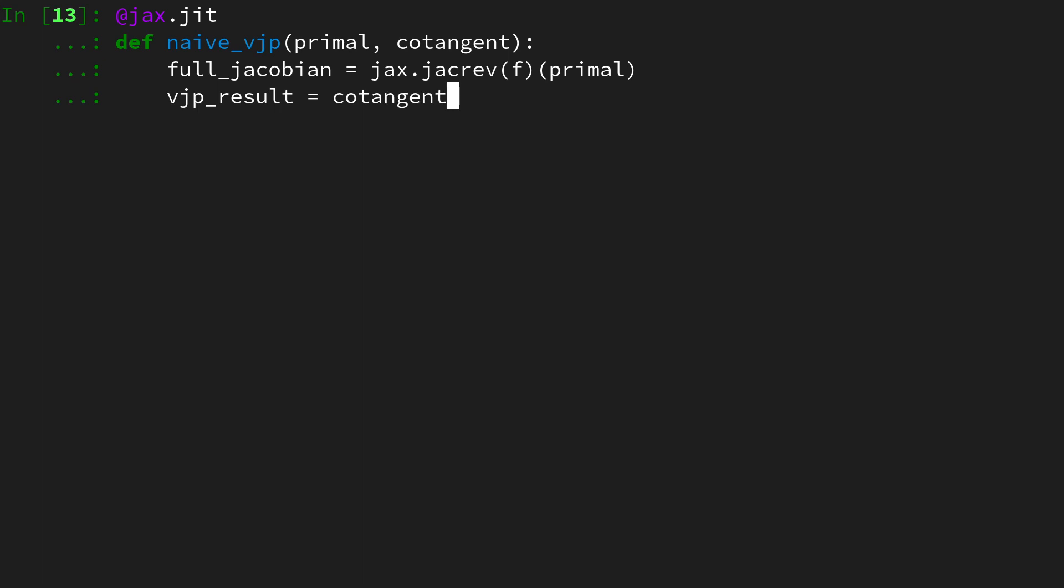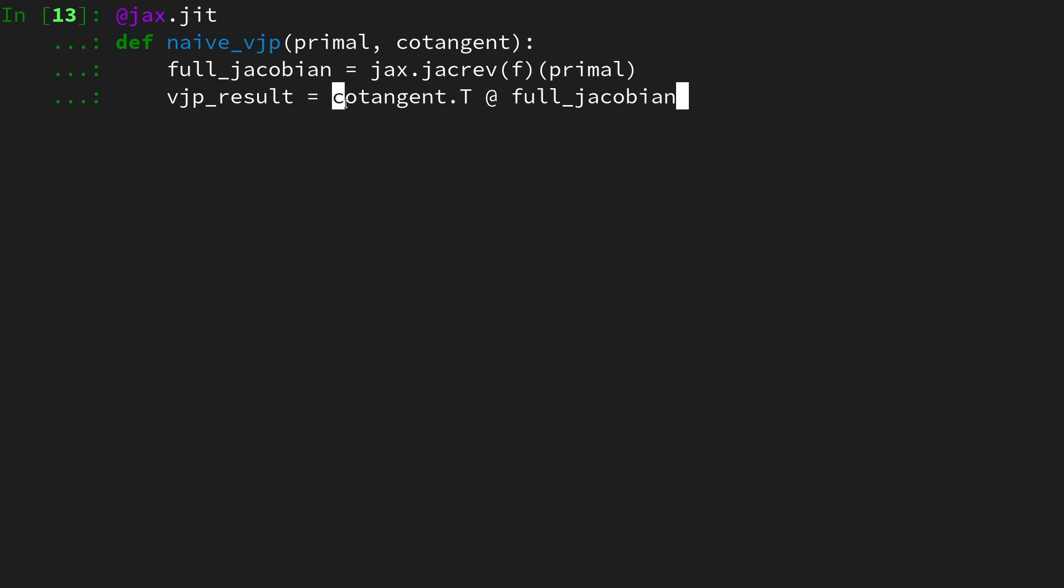Then we can obtain the vjp result by saying this is the cotangent dot transpose matrix multiplied with the full jacobian. This dot t, at least in jax or python, is not relevant, but mathematically it would be the transpose of the vector. Then let's return this vjp result, and that's the naive implementation.